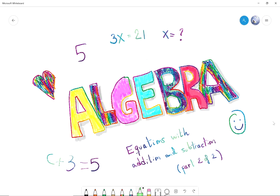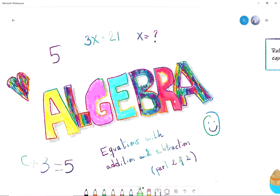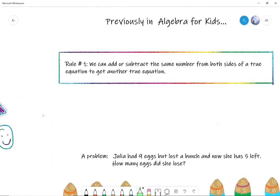Hey, welcome everyone to our new video about algebra. Today we're going to keep talking about equations with addition and subtraction, this time with a little bit more minuses. I'm here in the studio with Natalie and Julia. Julia also helped us with that intro music — that was awesome. Okay, so let's review what we did last time.